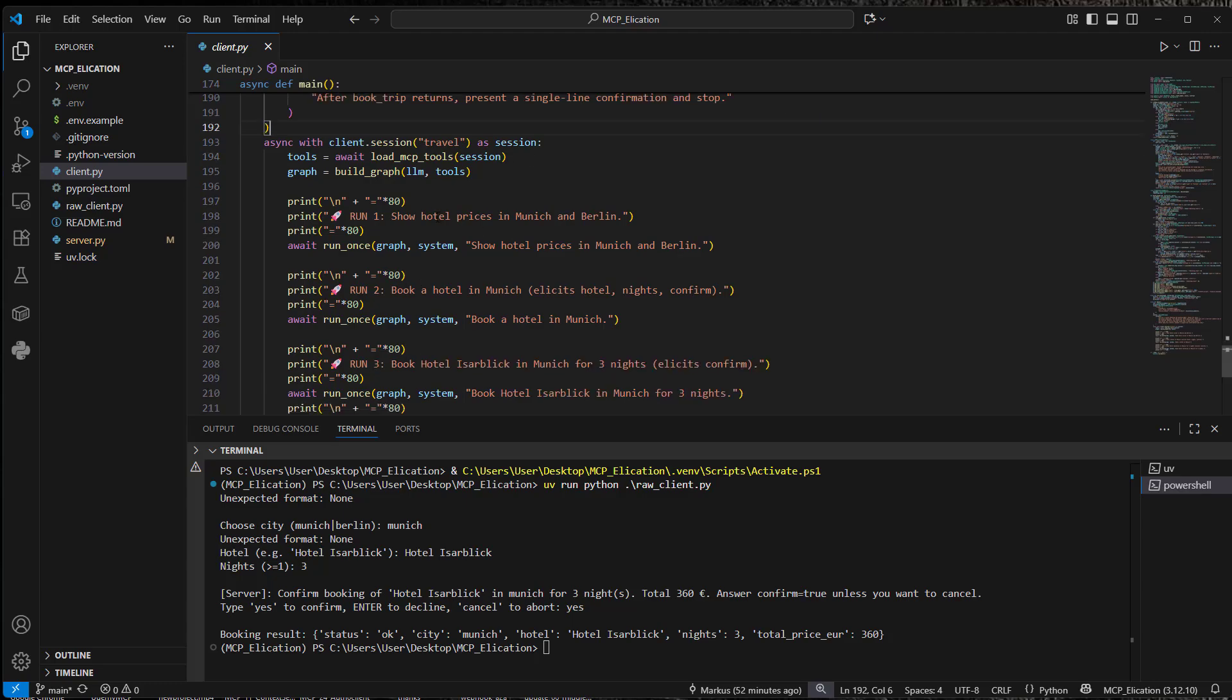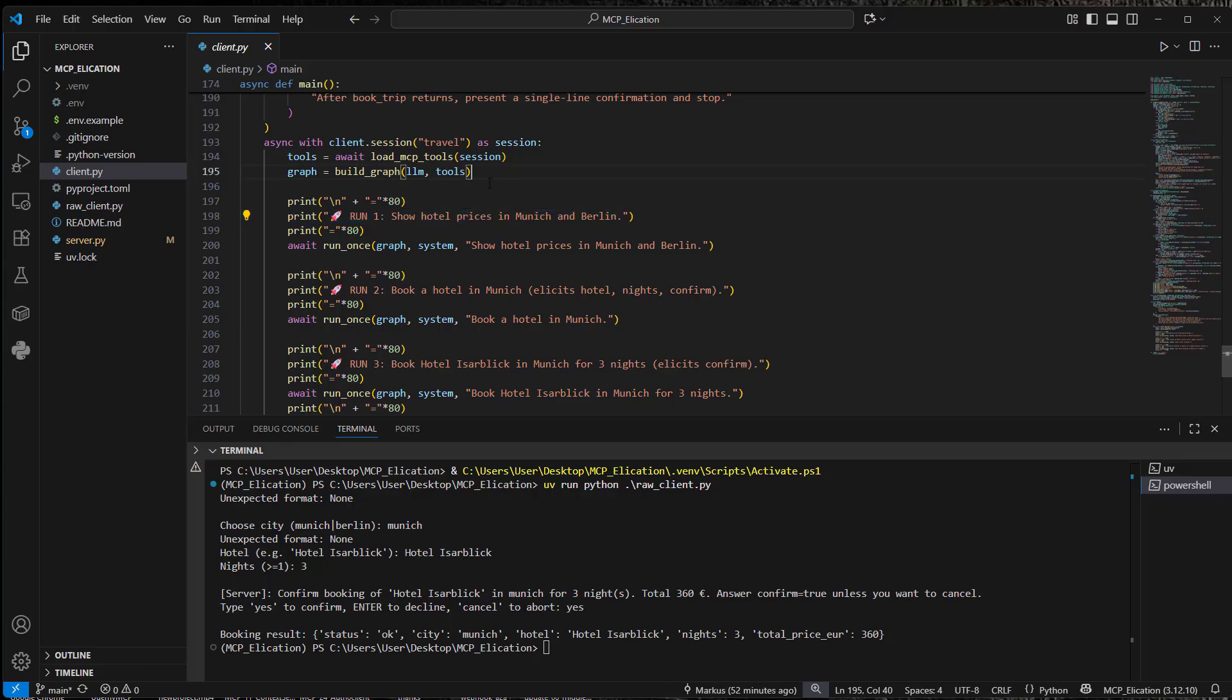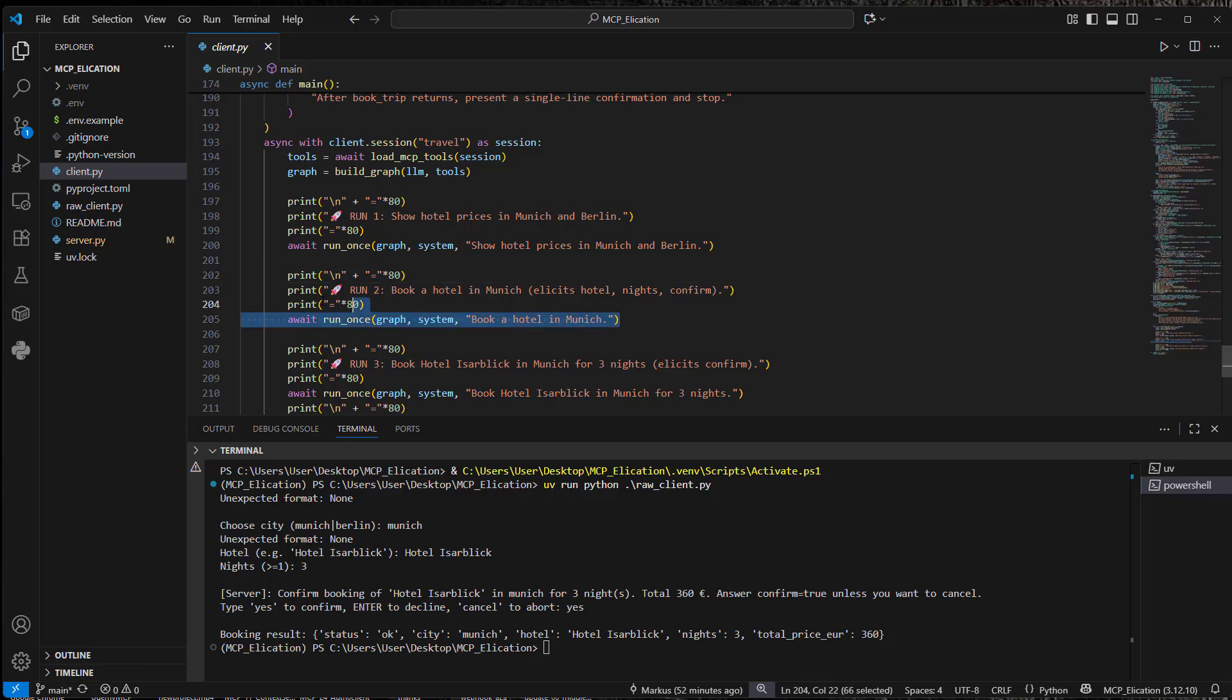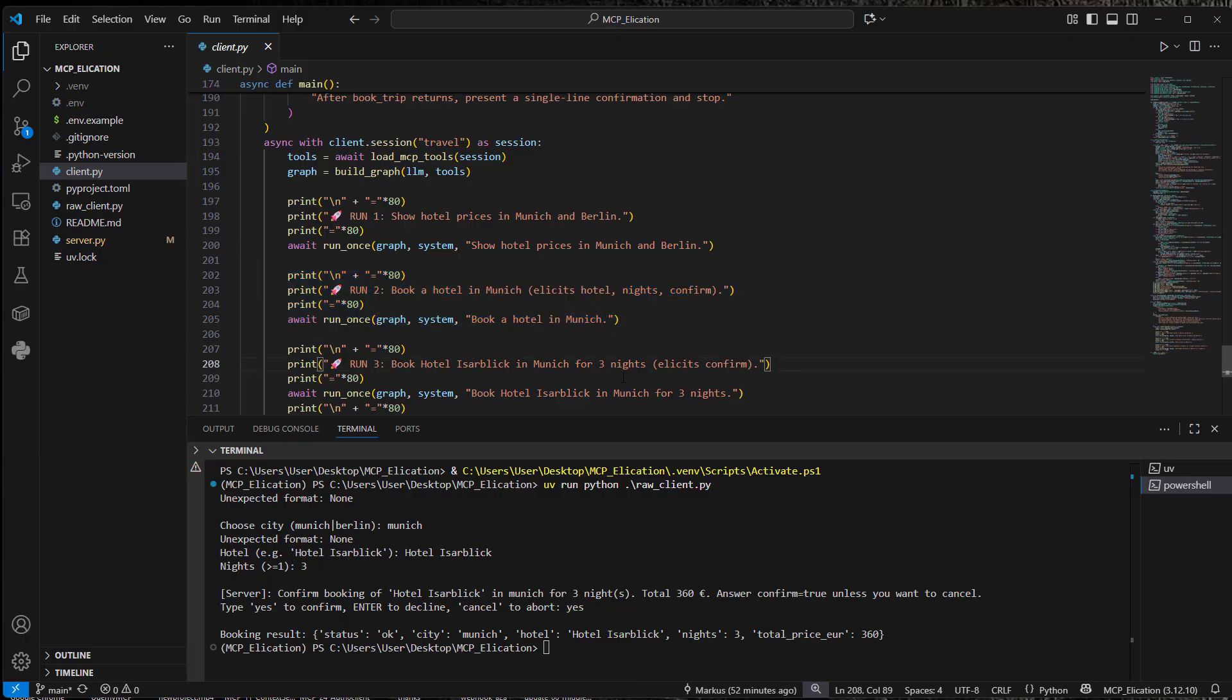And I'm just going to show you three examples. Show hotel prices in Munich and Berlin. So this does not make use of elicitation. The second one. Book a hotel in Munich. As you can clearly see, this does not contain every information that we need. So we don't have the nights. And we also don't have the hotel.